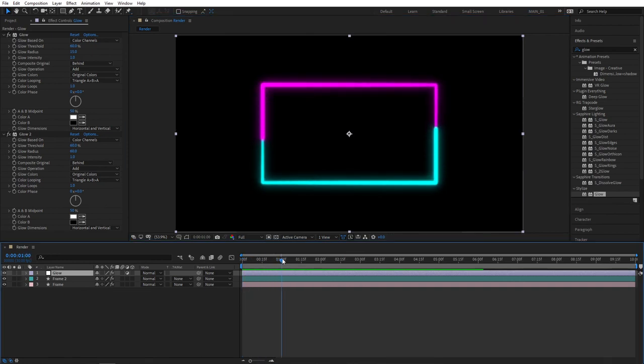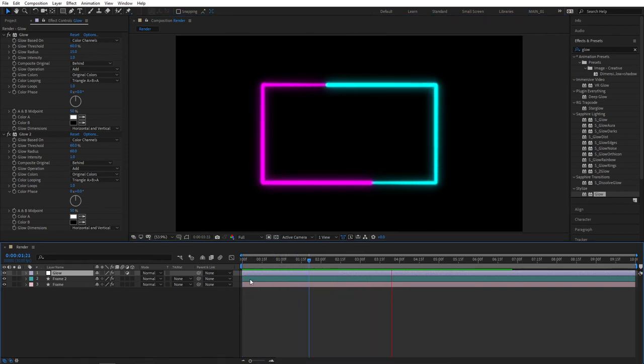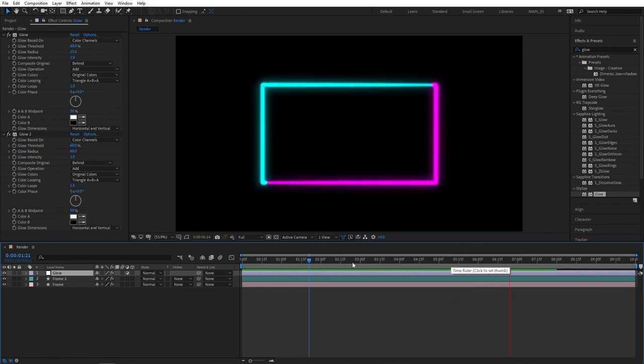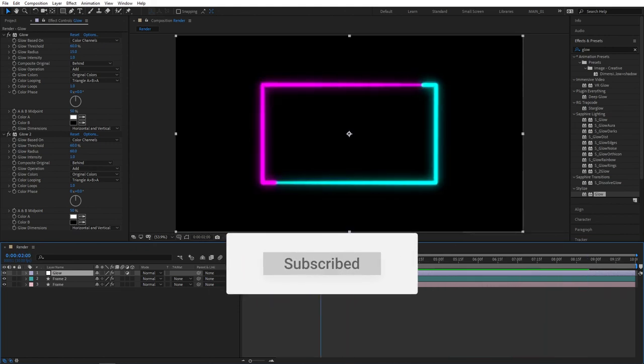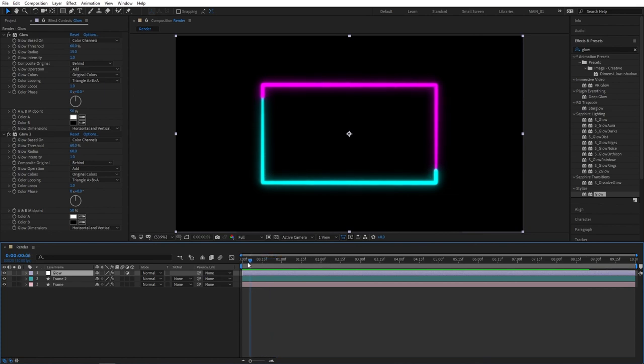That concludes the short tutorial. If you learned something new and if you enjoyed the video, please give it a like. I'm going to thank you for watching and see you in the next video.